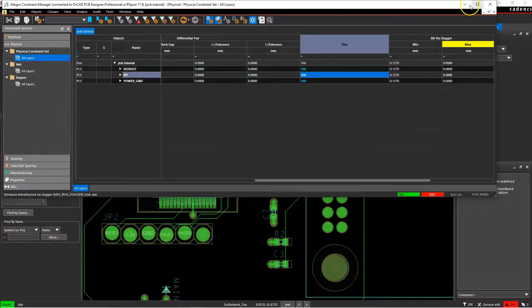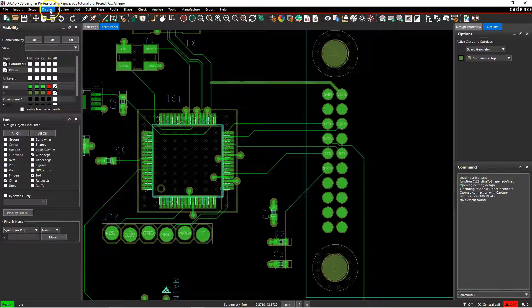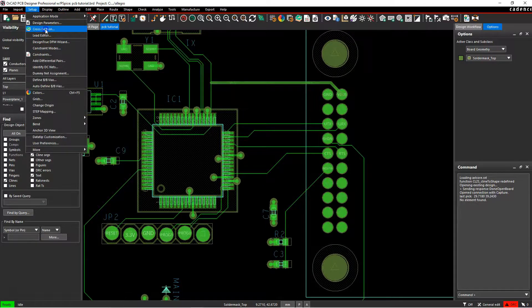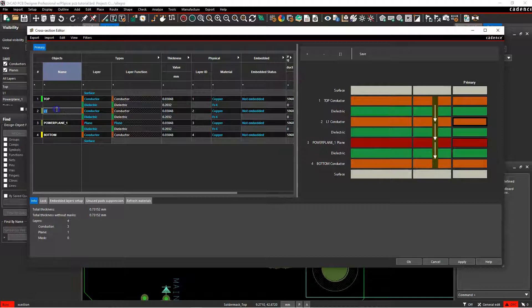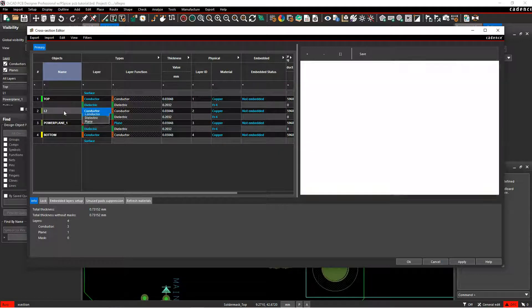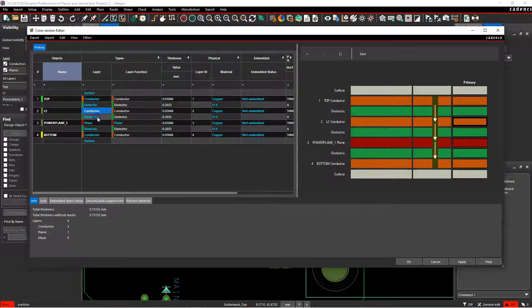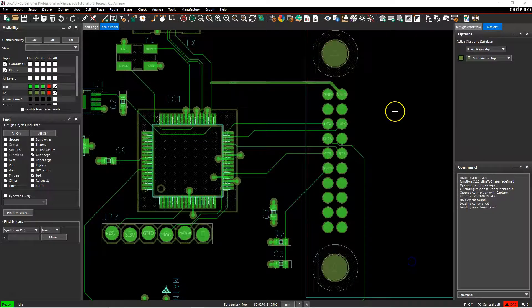So let's hit cancel, minimize this, and go to the PCB stack up. So setup, cross section, and instead I will name this L2. Click apply, then okay.